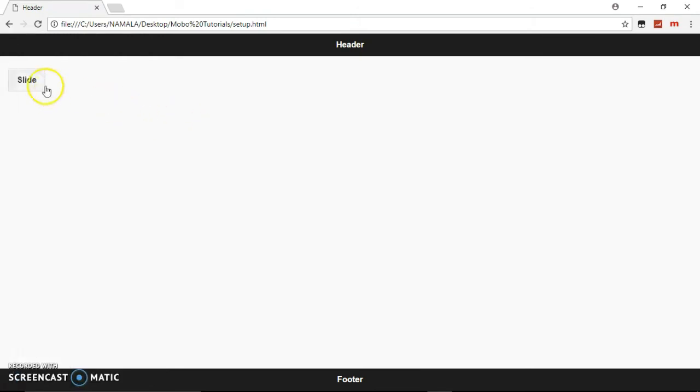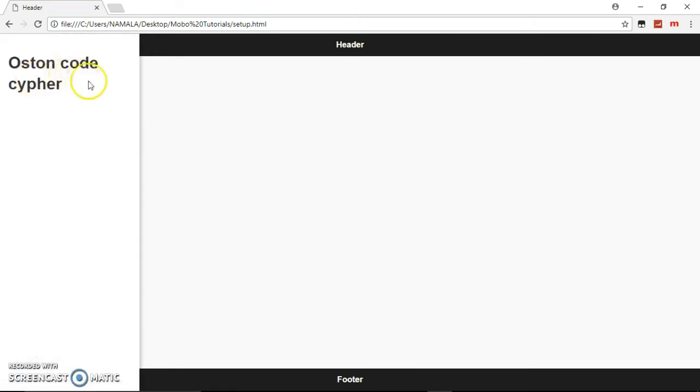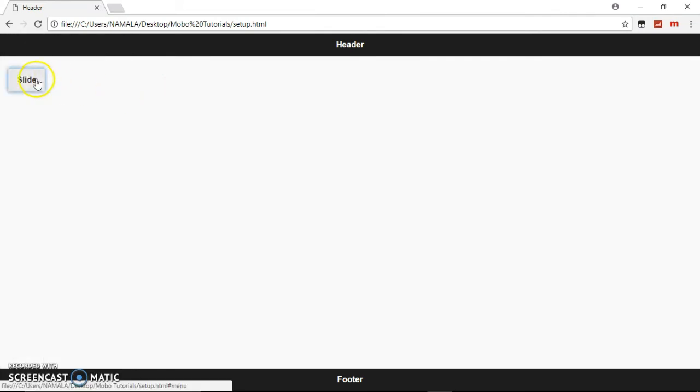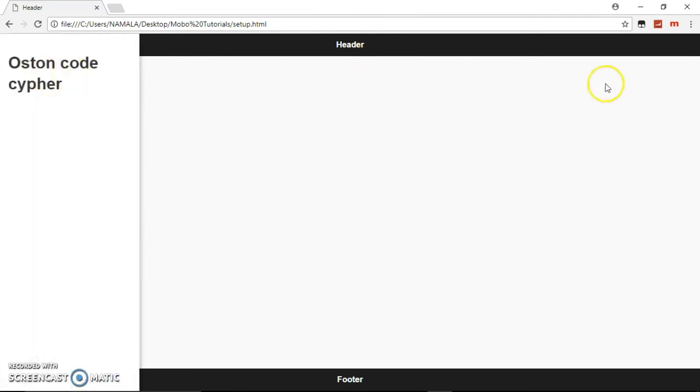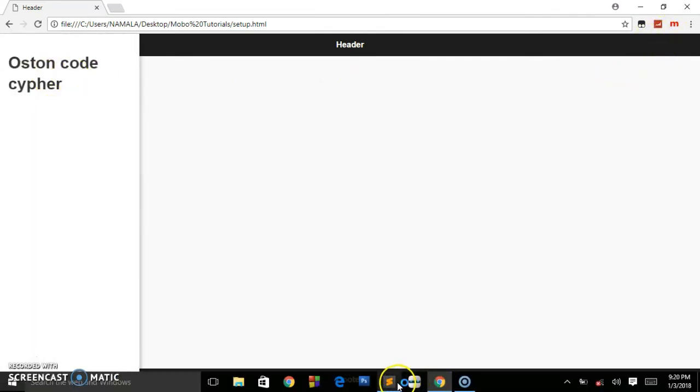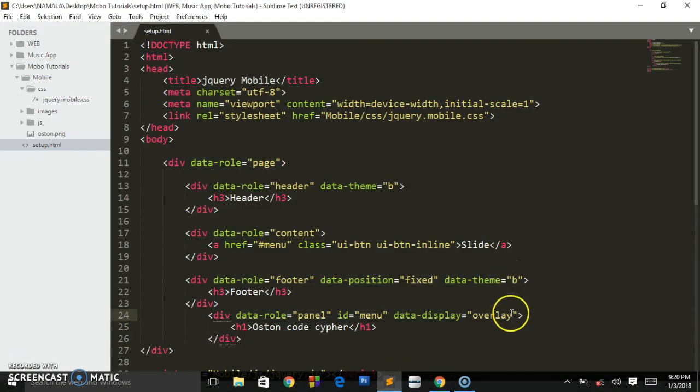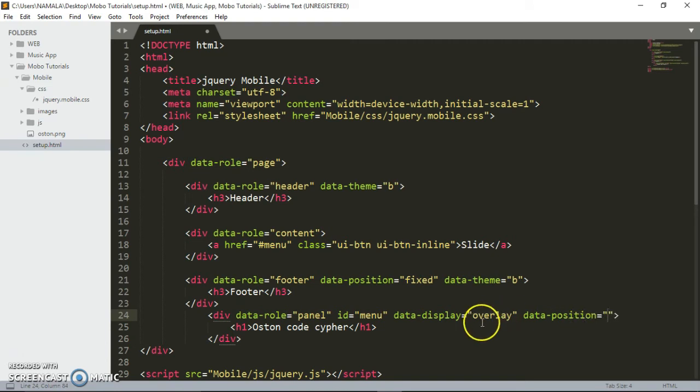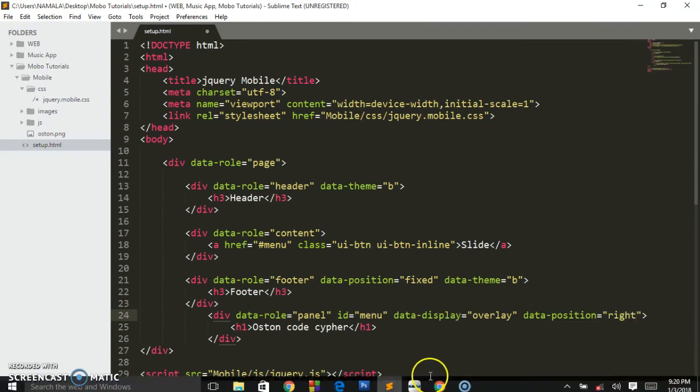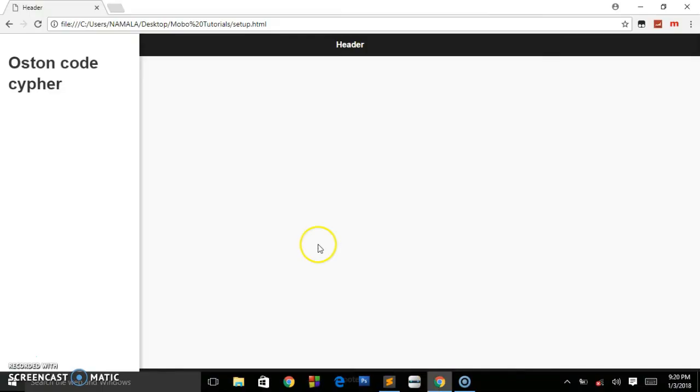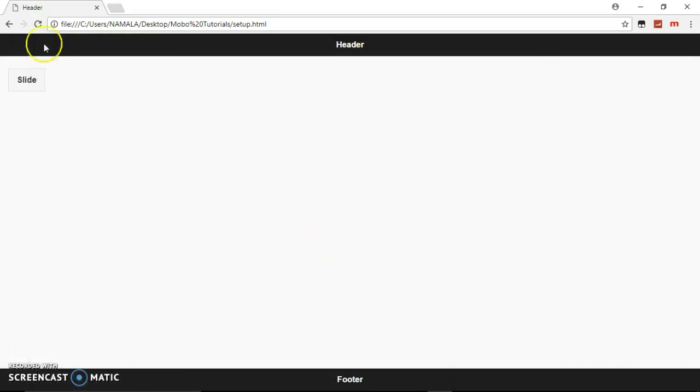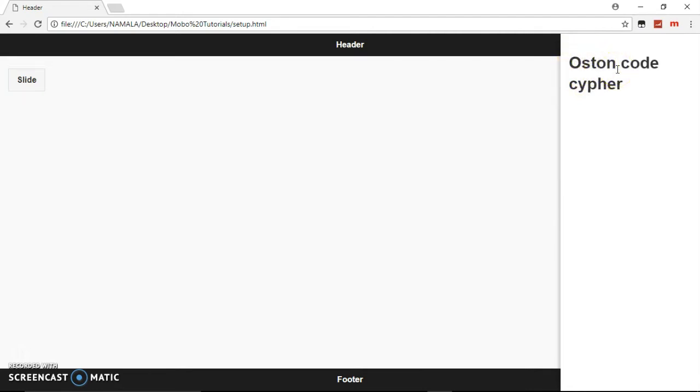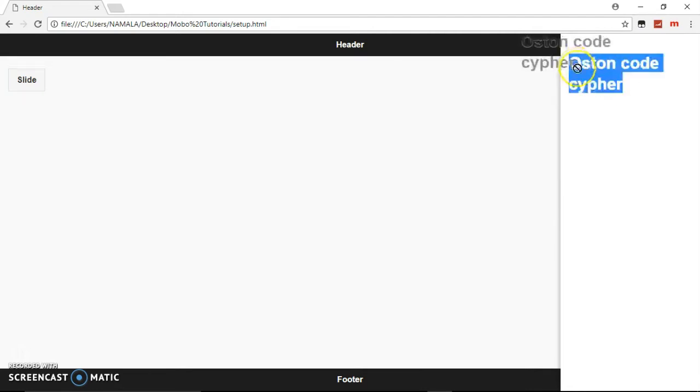You can also change the position where this panel will be placed. In the example, you saw the panel was on the right-hand side. You can just add another attribute called data-position. By default it's on the left-hand side. You can put right, and it will be on the right-hand side. When you pull this, you'll see it's now on the right-hand side.